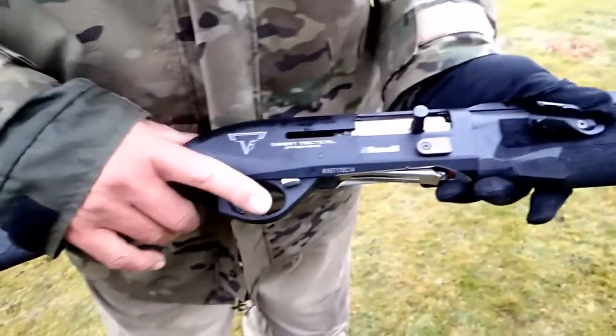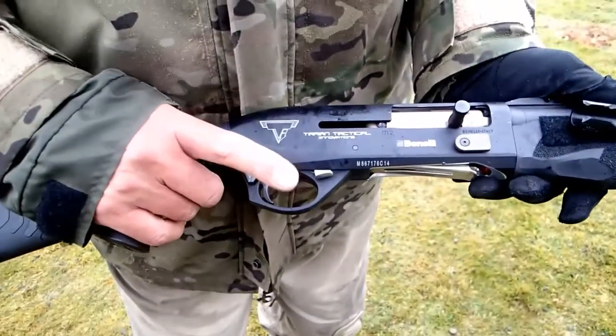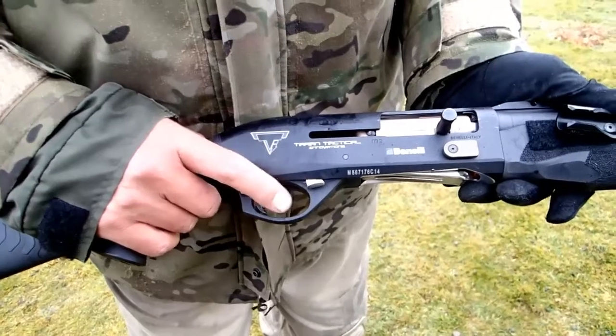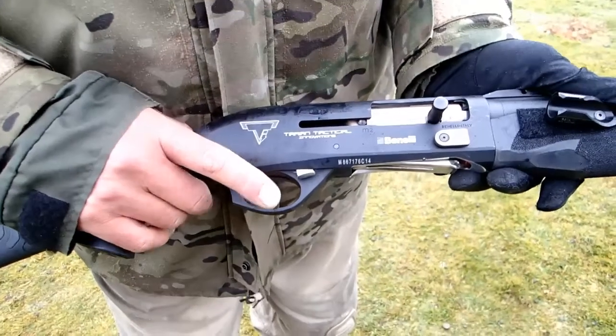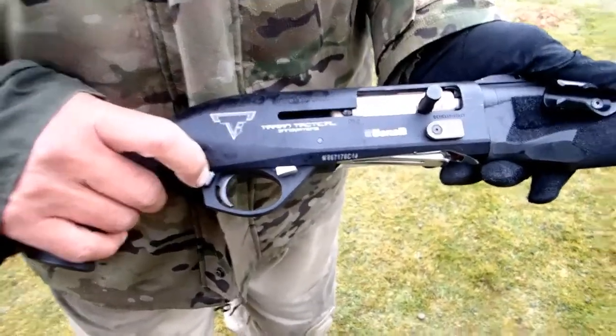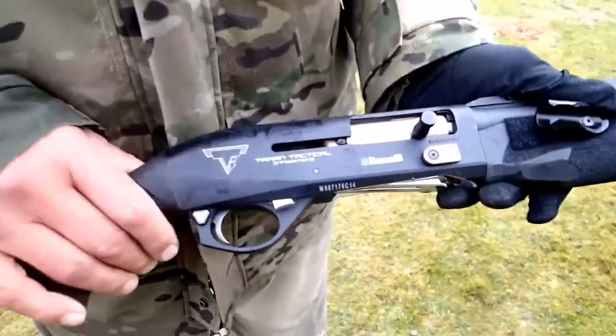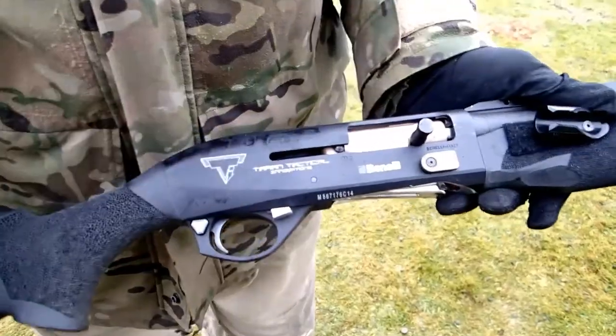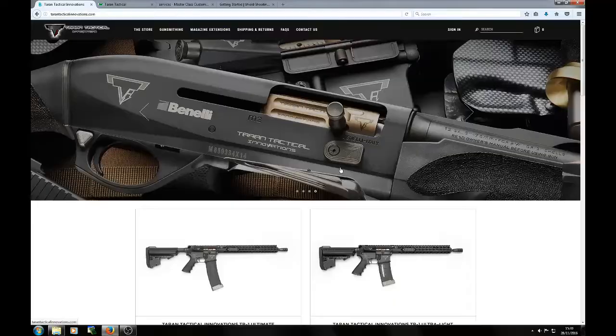As a Taran it also has a different spring set in the trigger, so the trigger's much crisper and lighter than the standard trigger. That's it. Thanks very much.